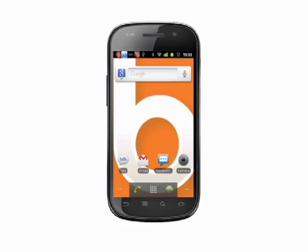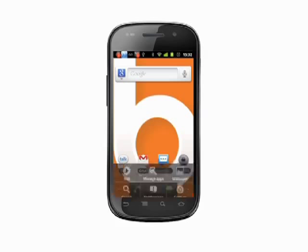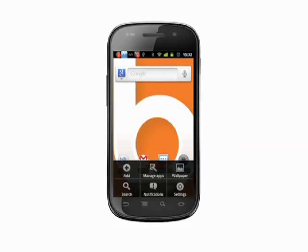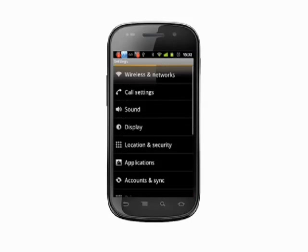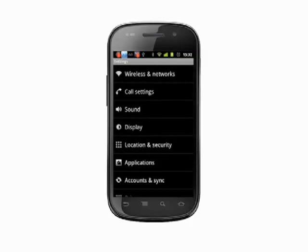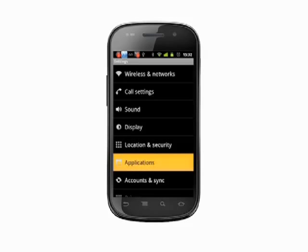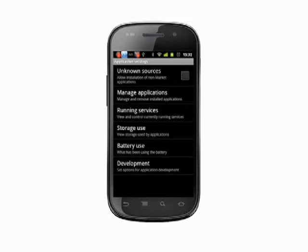From the home screen, tap the menu button. Choose Settings. Here, look for the Applications menu item and tap to enter. Finally, tap on Running Services.